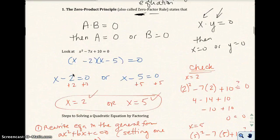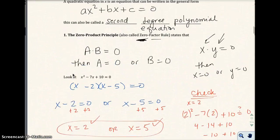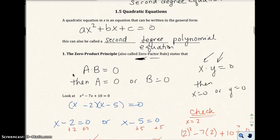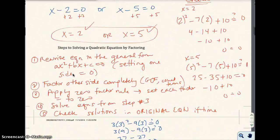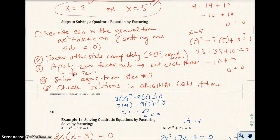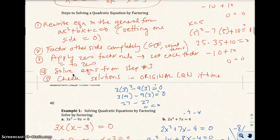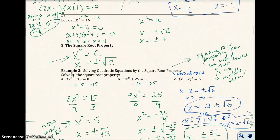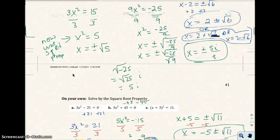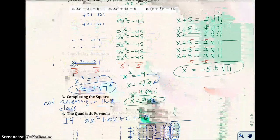I generally say the quadratic formula is my last resort. Some students like to use the quadratic formula for everything, but on the exam I'll make sure to ask you to solve by the zero-factor rule and the square root property as well.